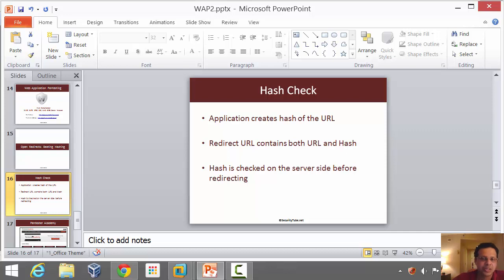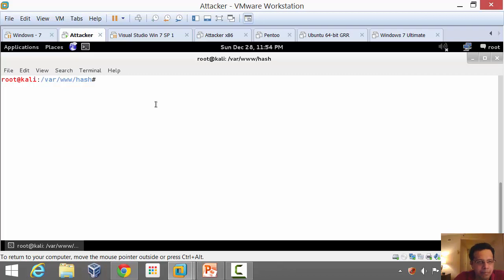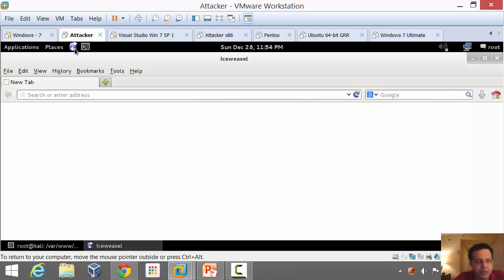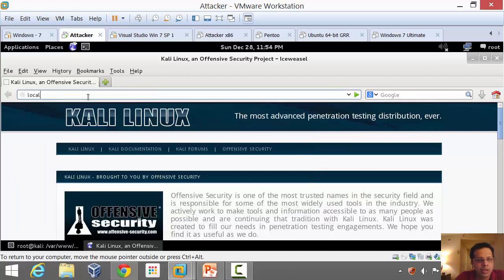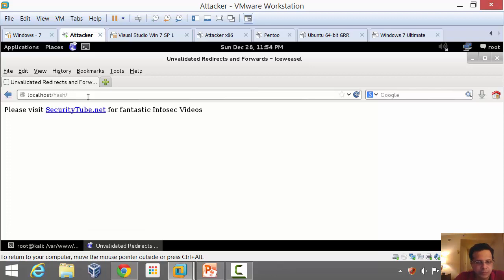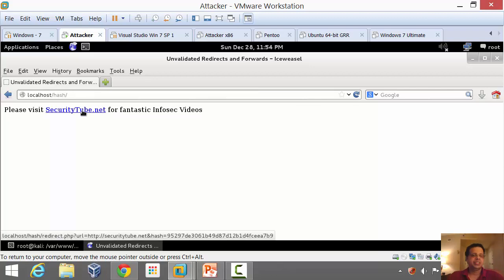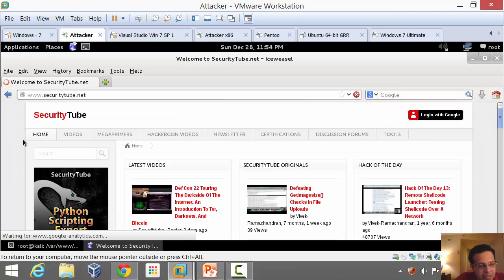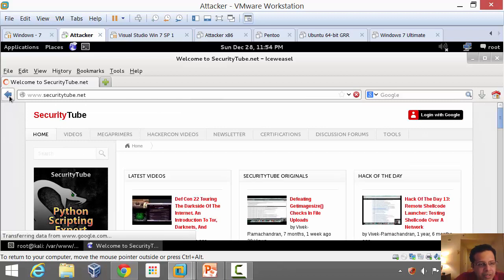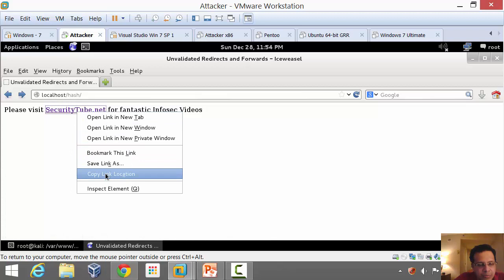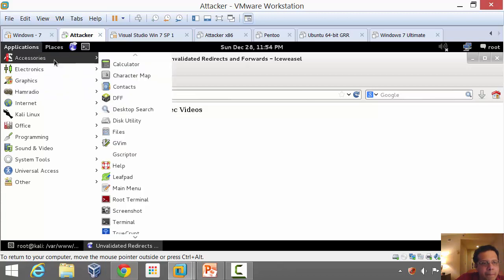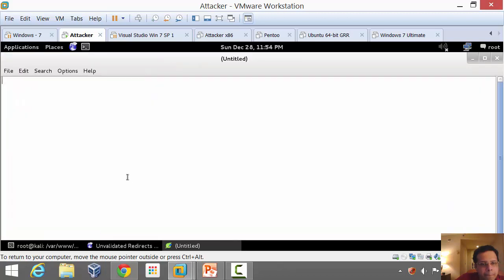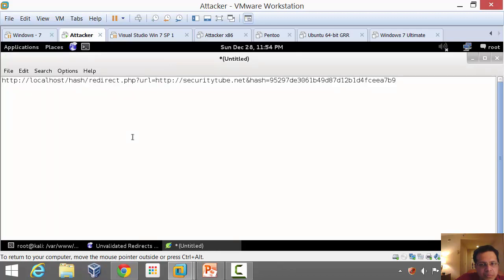So let's take an example. Let me open up the browser. I'm going to go to localhost slash hash. Now I see a link, please visit securitytube.net for fantastic videos. If I click on it, I arrive on securitytube.net. Let's go back, let's copy this URL out. Let me open up leaf pad and paste this.